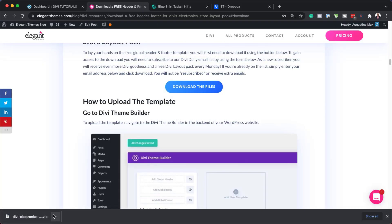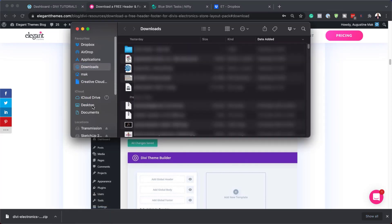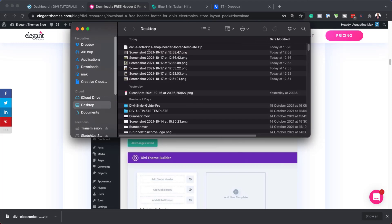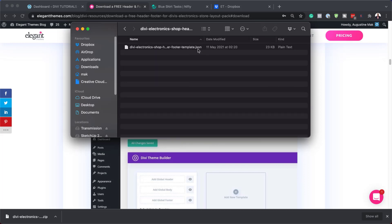What we need to do next is to unzip this file. So I'm going to come over here, Show in Finder, and here is our file. I'm just going to take this to the desktop so it's much easier to do everything from there. I need to unzip it by double clicking it. Now we have this folder, and this is the file that we need to import into our template.